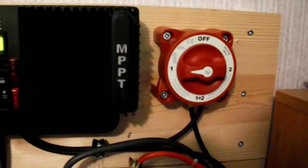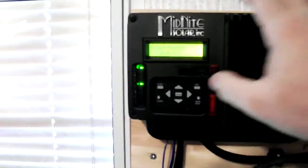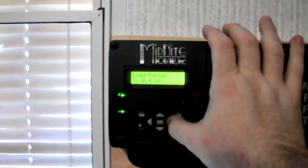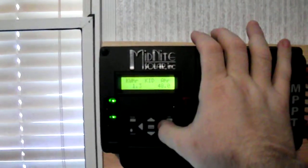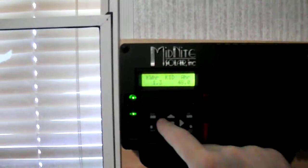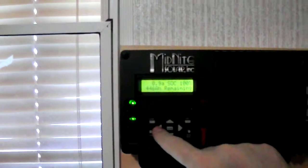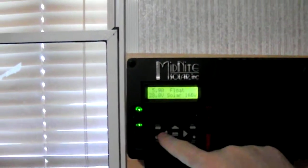I'm bringing in 170 watts roughly, and it's in float mode, so the batteries are fully charged.